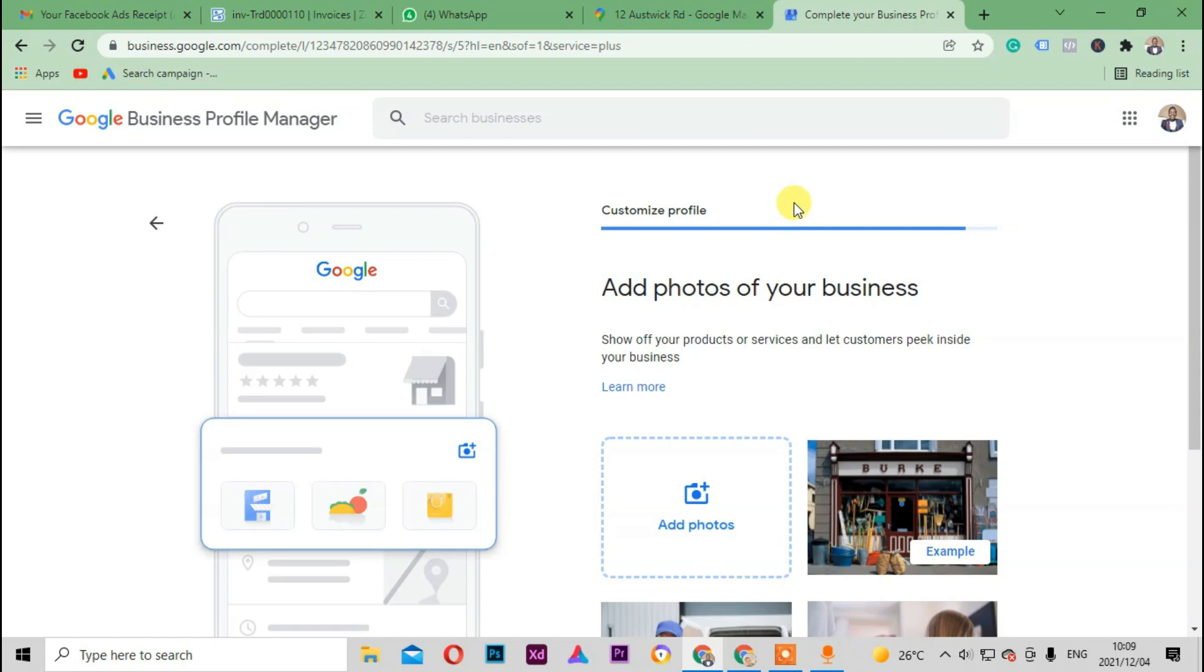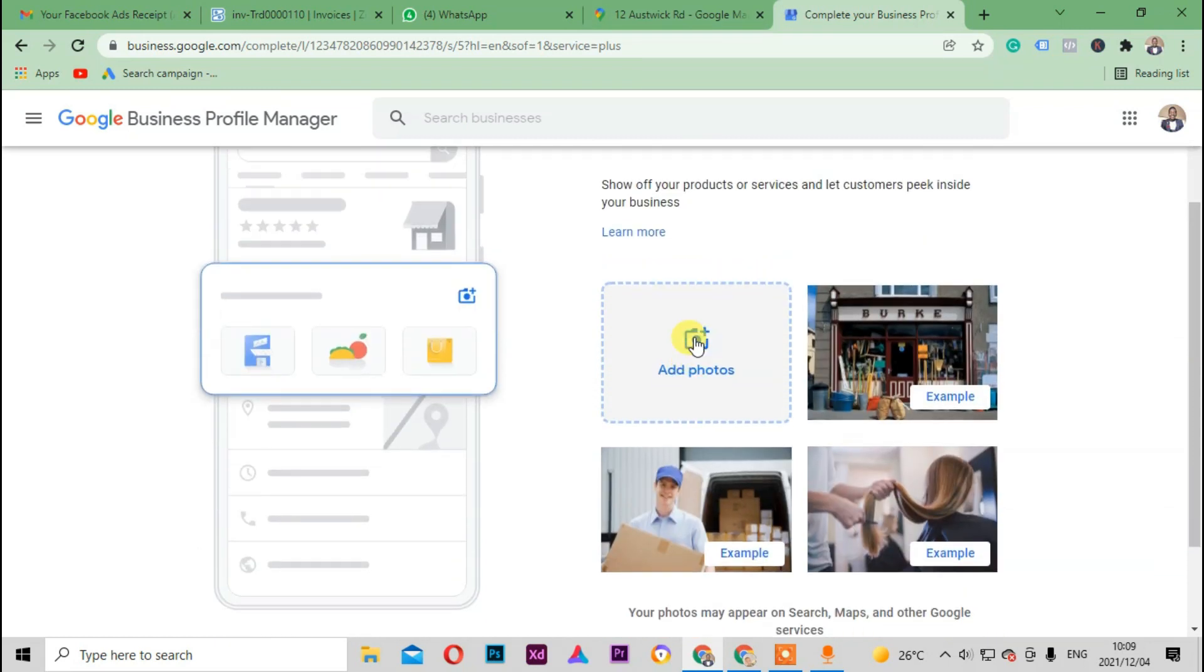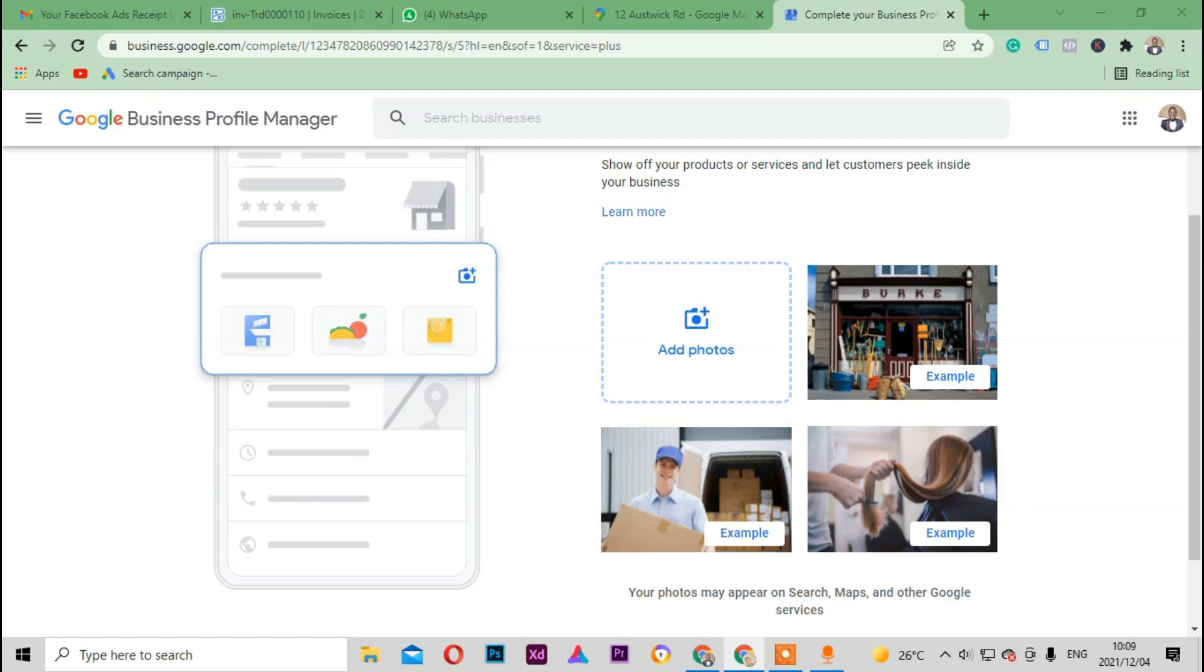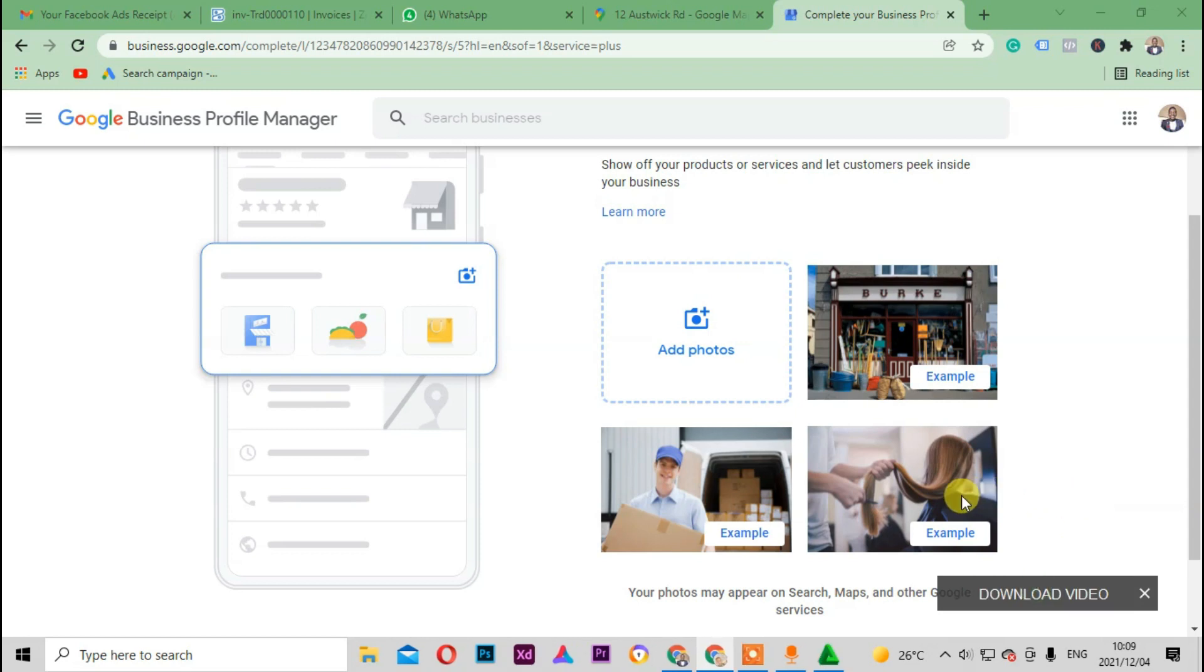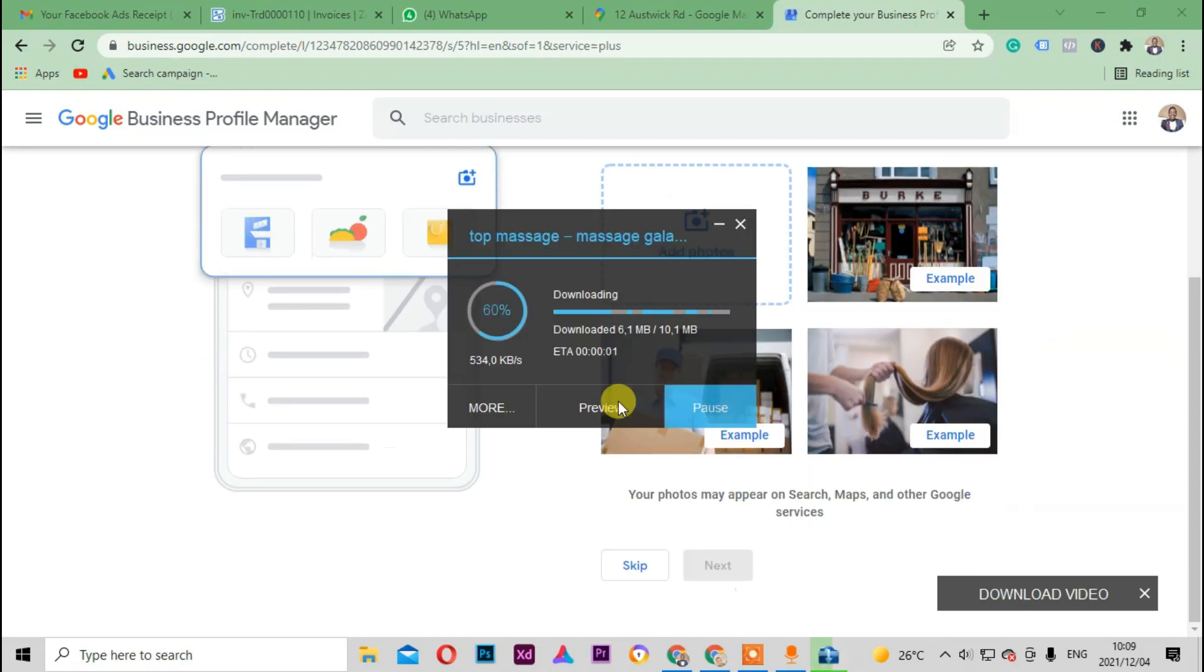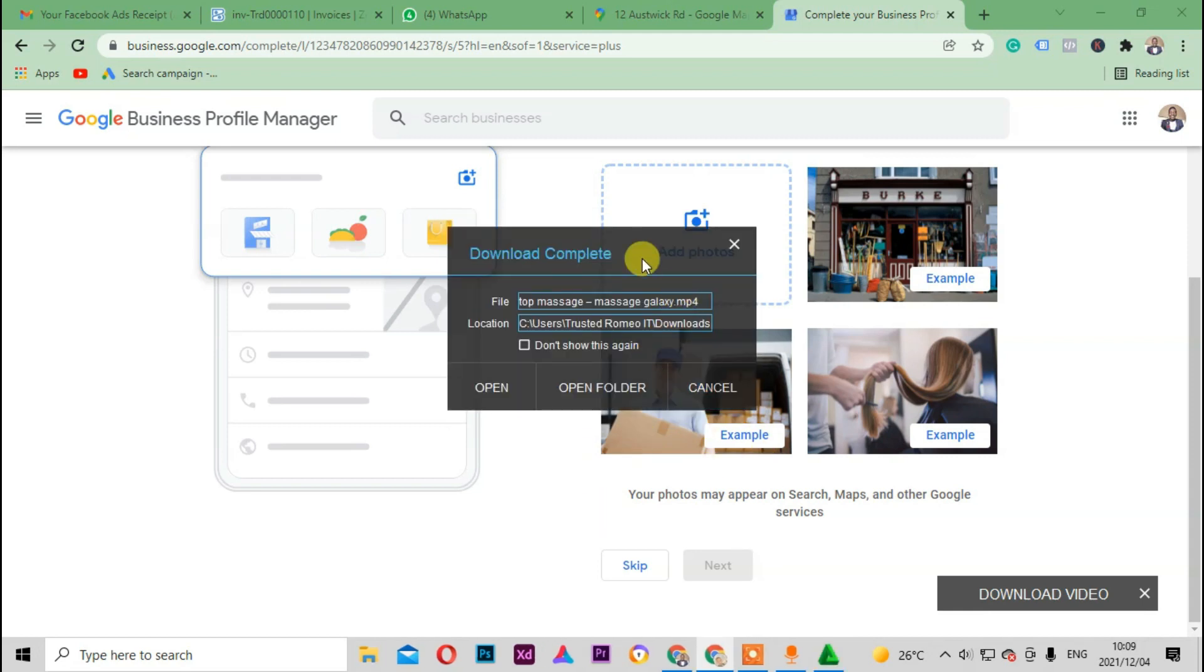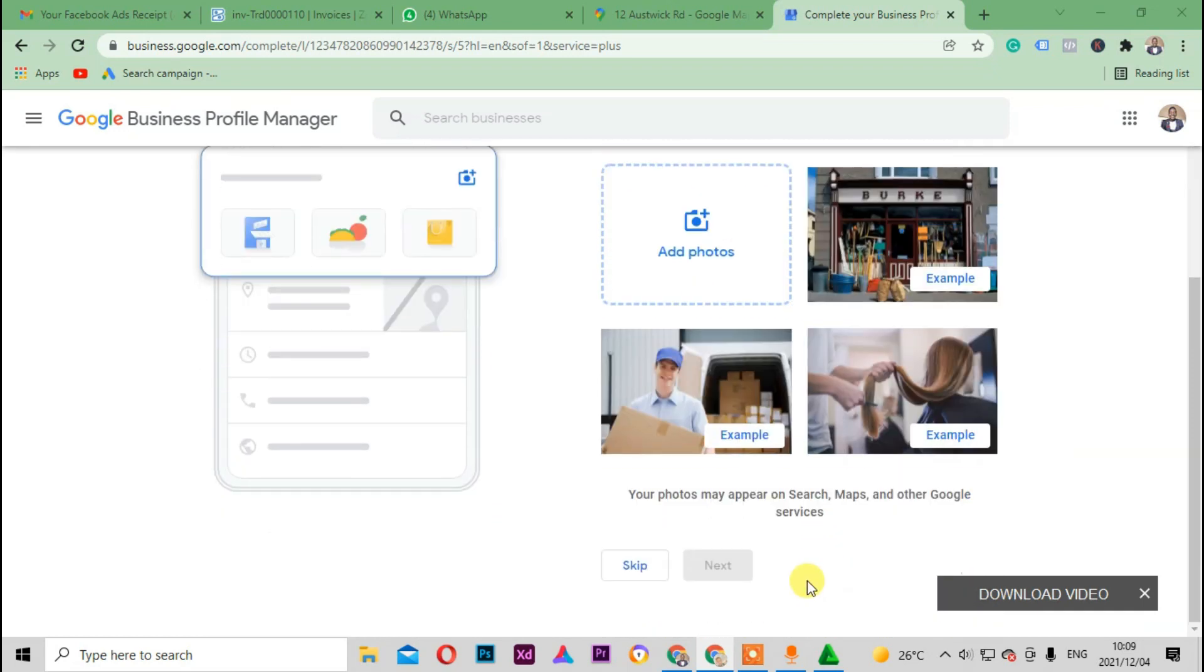Okay, and then it needs also the pictures. So which means I'm gonna request them to send me the pictures of their massage actually. I can see the videos. Let me download this video. Top massage video, download. Okay, the video downloaded. And then I'm gonna just skip for now.